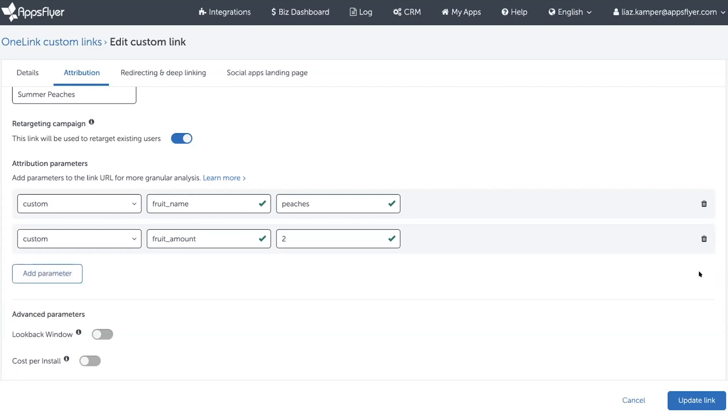The advantage of using a custom parameter is you can name it anything you want. And the advantage of using an AF sub one parameter or AF sub two parameter and so on is those will appear as parameters in the dashboard and in raw data and so on that the marketer can then segment and do all sorts of great analysis with. So there's pros and cons.